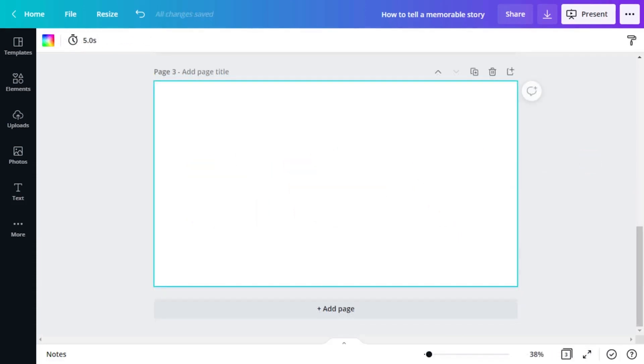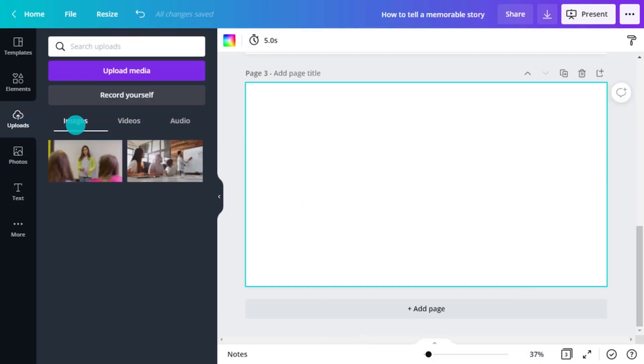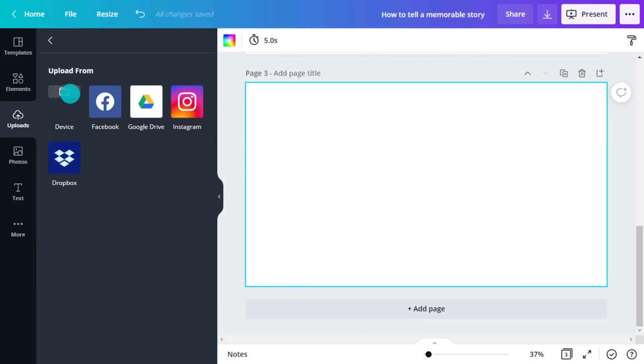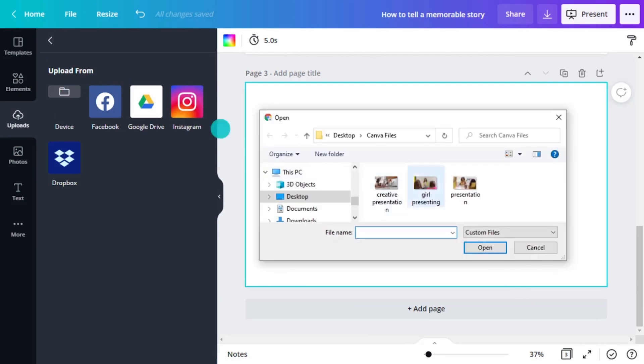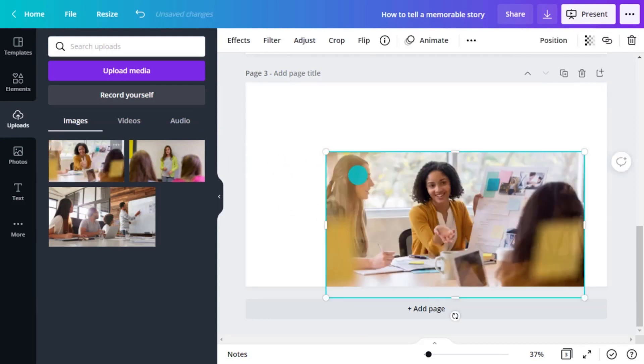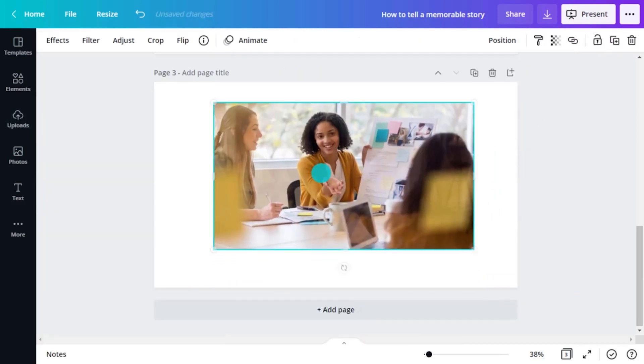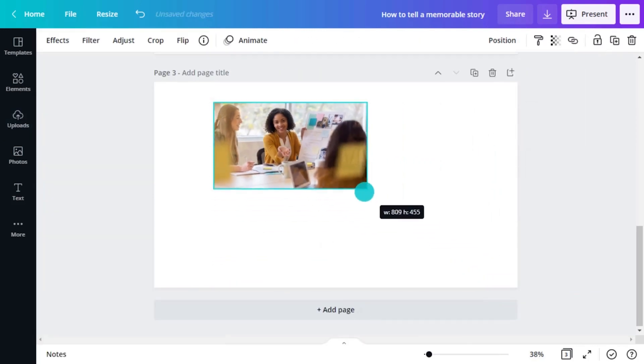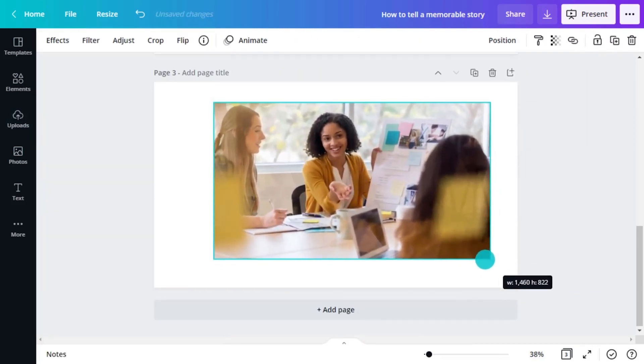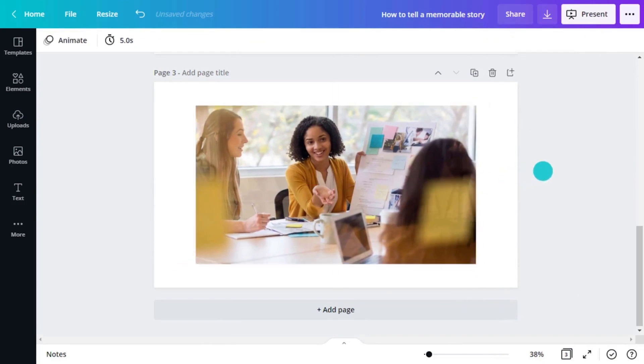You can also select an image or illustration from your previous uploads. Select Uploads in the left object panel, then Images and grab the image you want. Of course, you can always drag and drop. Click and drag the image from your desktop and drop it into your presentation. Adjust your image in the slide accordingly. Great, it's looking good.